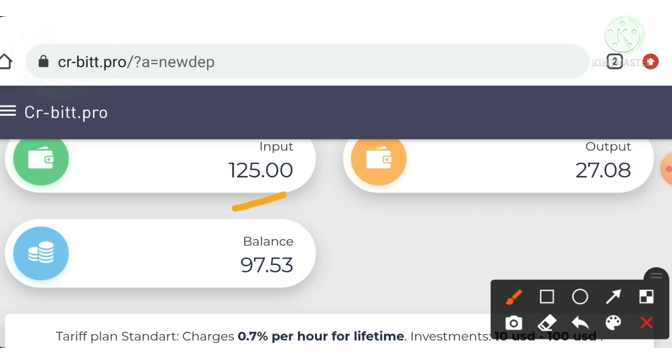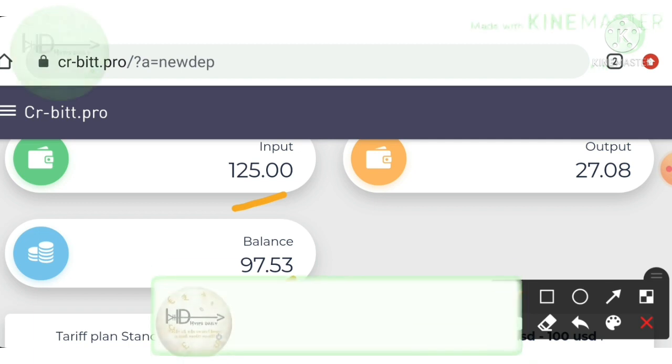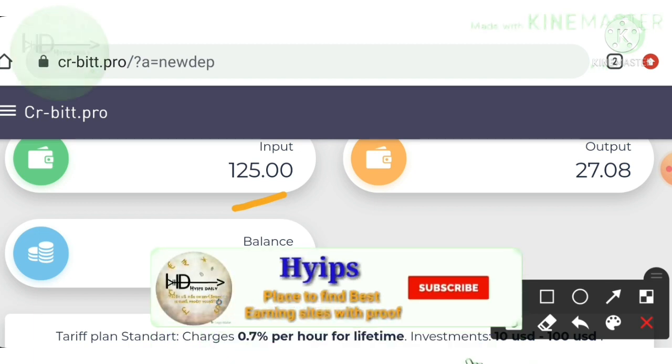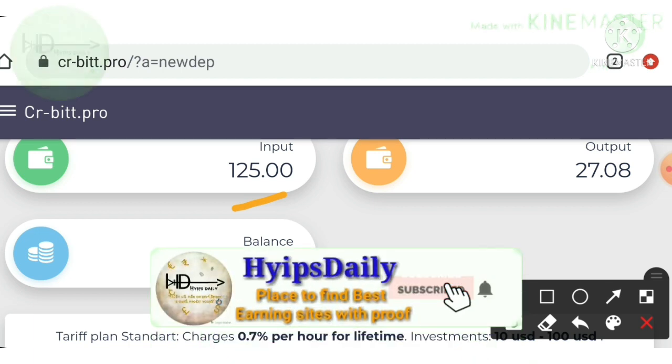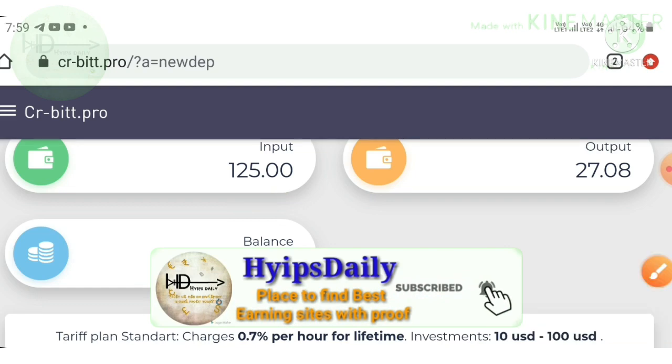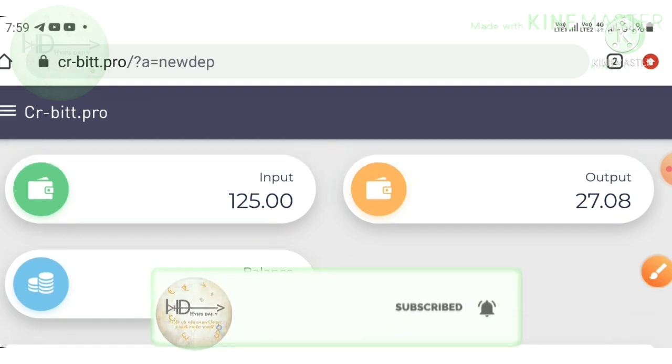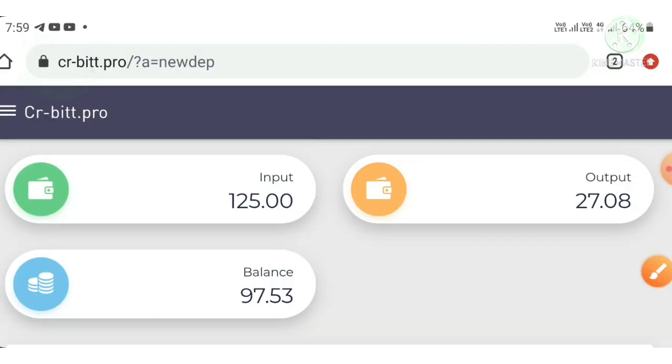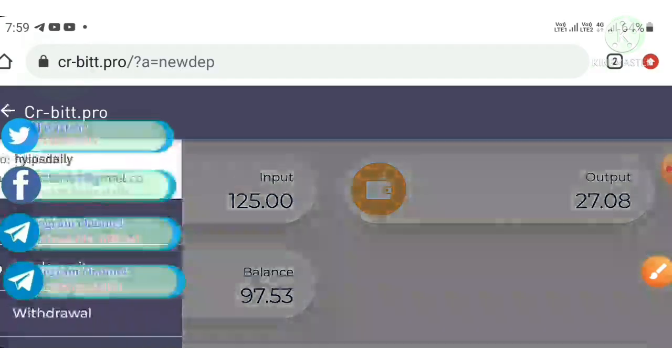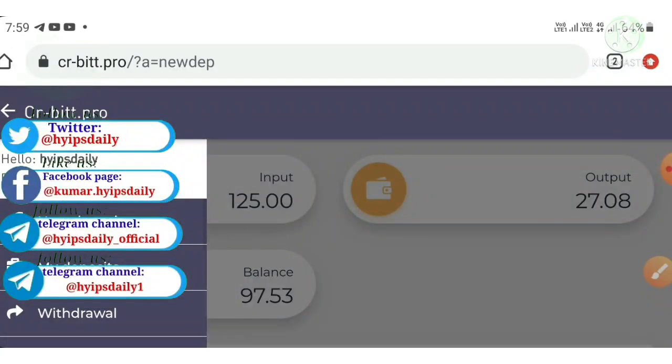My active deposit is $125 and my account balance is $97.53, friends.